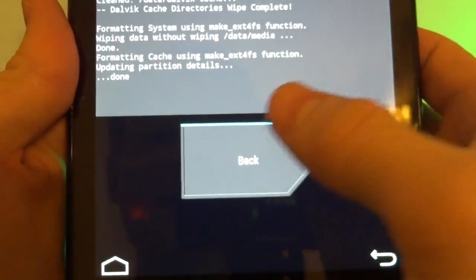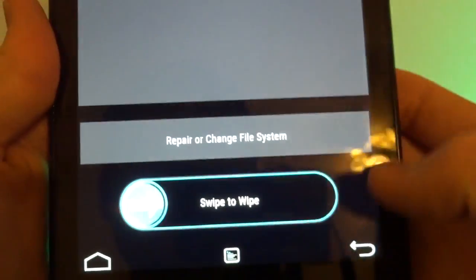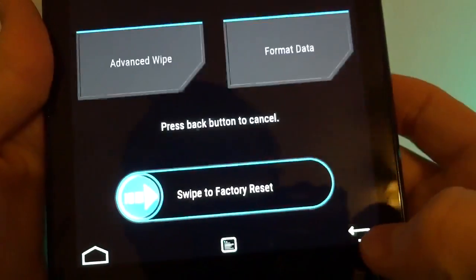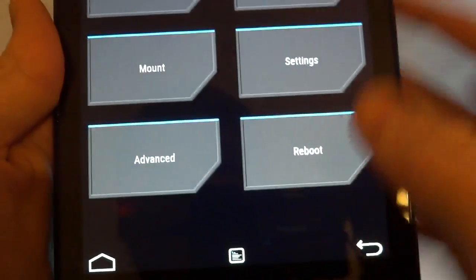Okay it's done wiping. Click back, click back, back and into install.